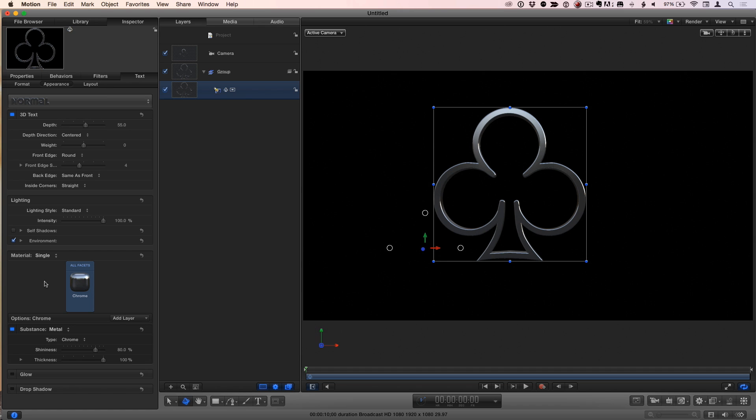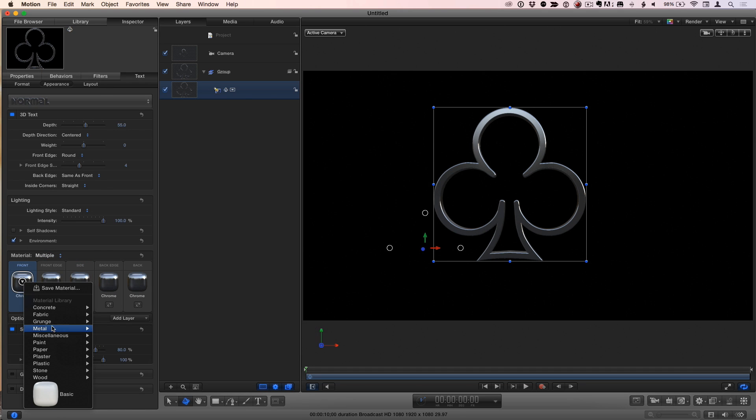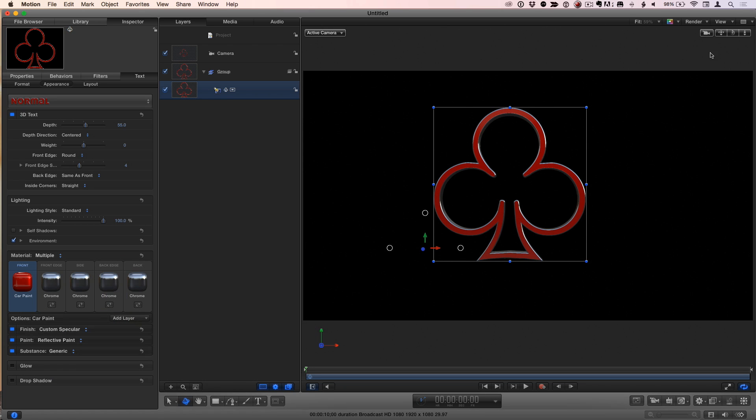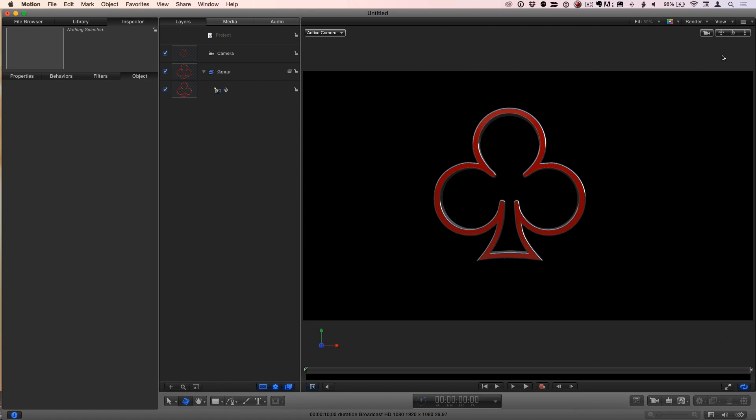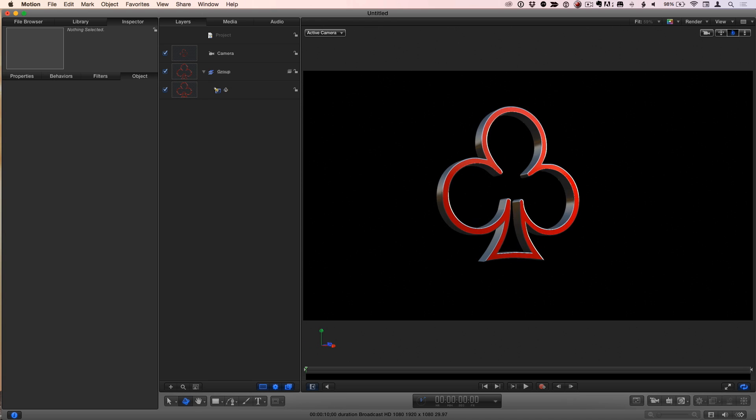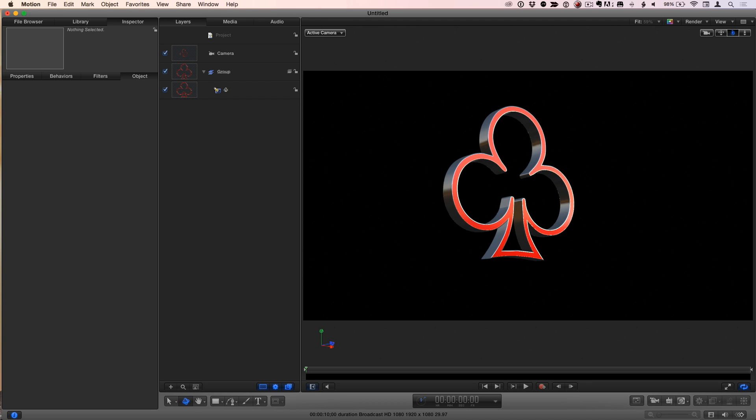If I were to select it again and switch the material from single to multiple, I could take the front and change the front maybe to my old favorite car paint, just so we can see it with multiple materials applied. That's gorgeous. Pretty nice.